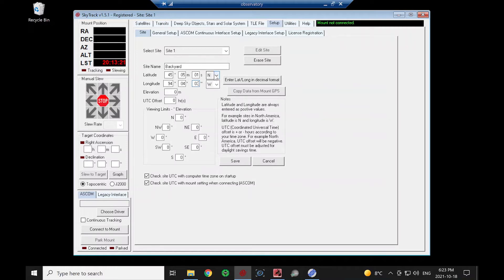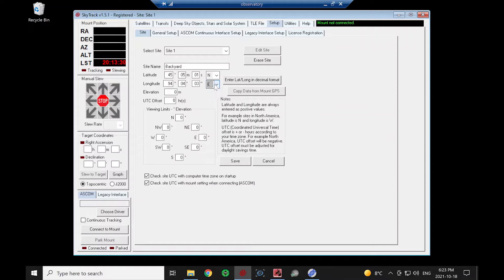So if we're in the southern hemisphere, we change this to south, of course. If we're on the east side of the prime meridian, then our longitude would be east. But I'm in North America, so it's going to be a west value.